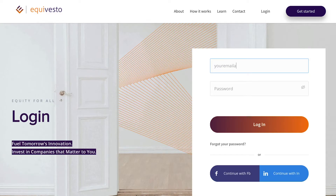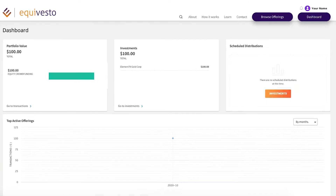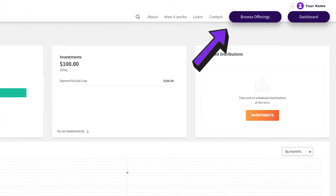When you sign in with your approved account, you land on your dashboard. This page is your mission control center, which gives you an overview of all of your info. On the top right-hand side of the page, there's a big button called Browse Offerings. This is where you can see all the live offerings and view their respective campaigns.